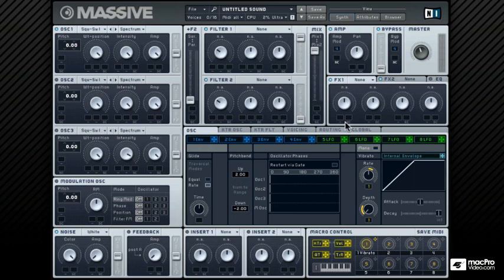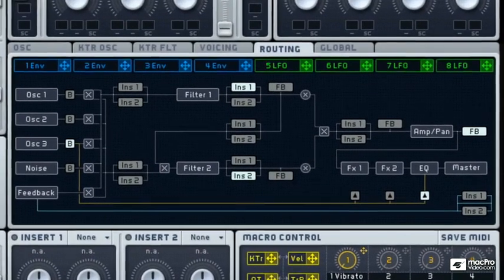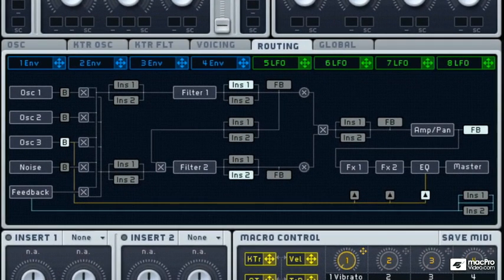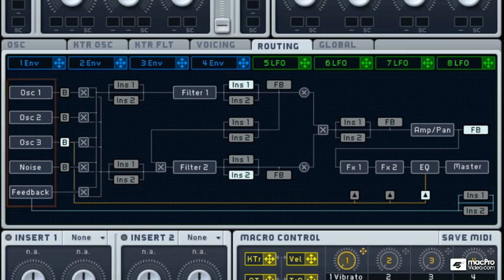This routing page shows the signal flow in Massive, so let's see what's going on in here. On the left are the sound generators, the three main oscillators, the noise oscillator and the feedback module.